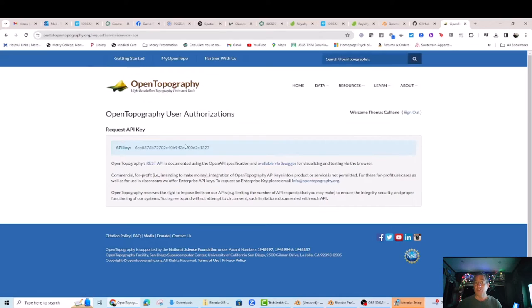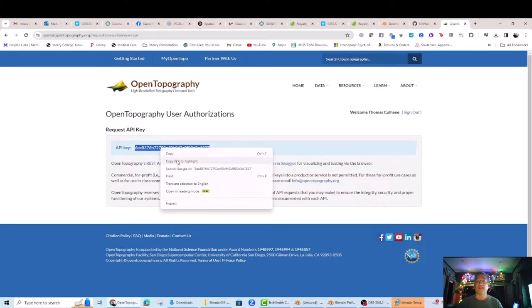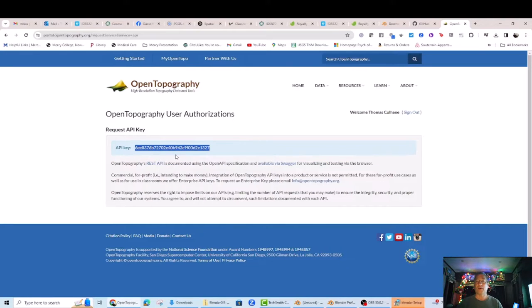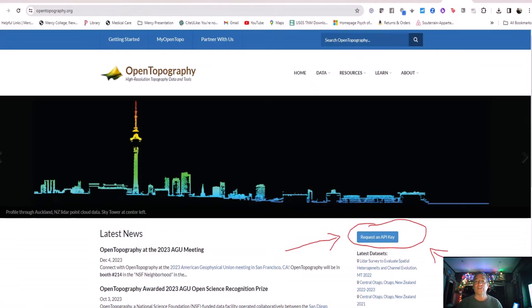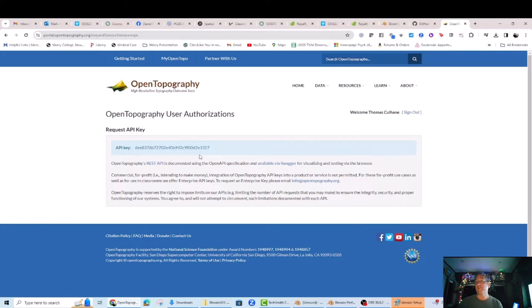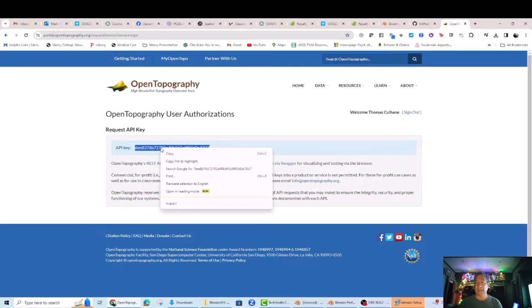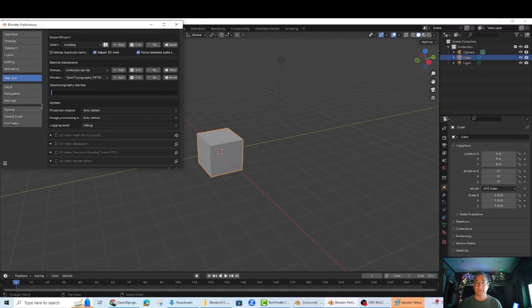You must go to http://opentopography.org and get a free account and then click on Request an API key. Then you'll need to log in. Then you simply copy the provided API key into the appropriate field in the Blender add-on.